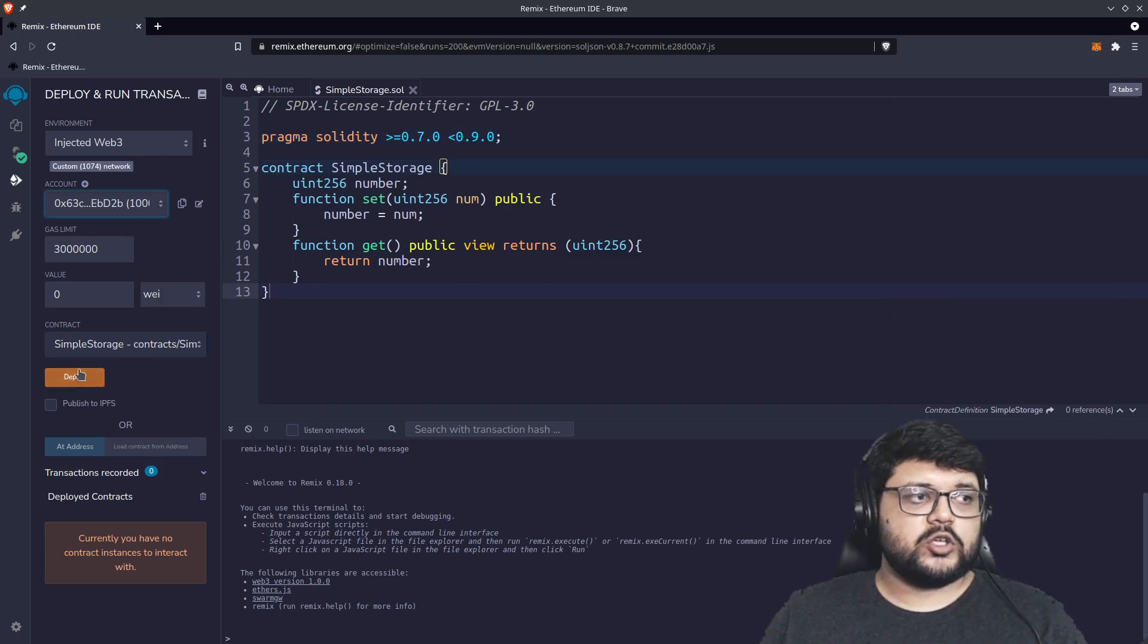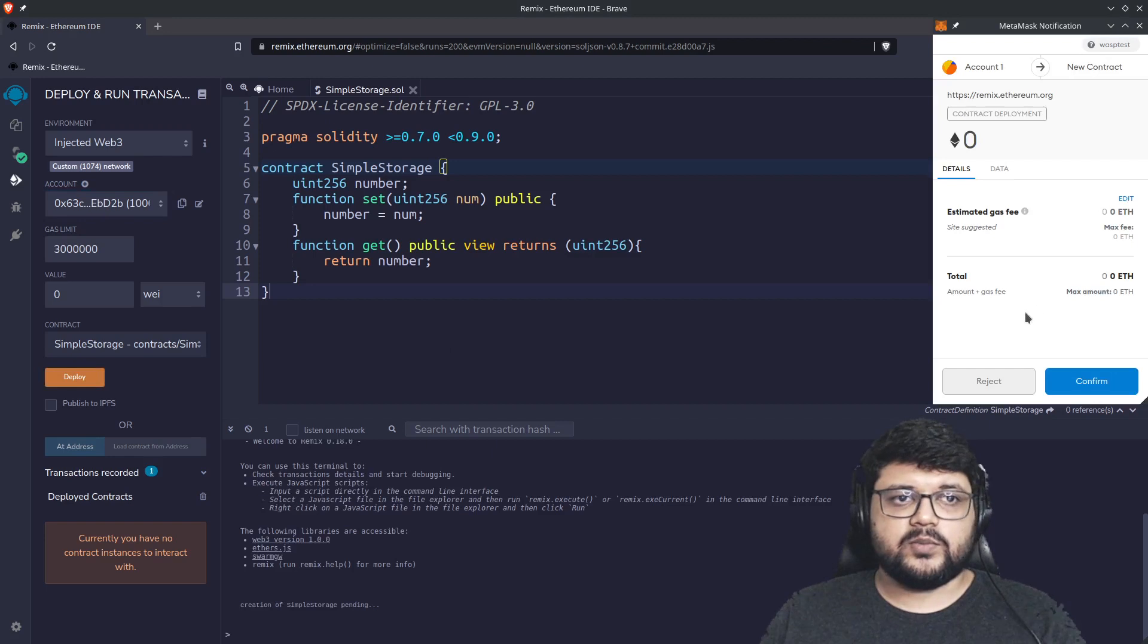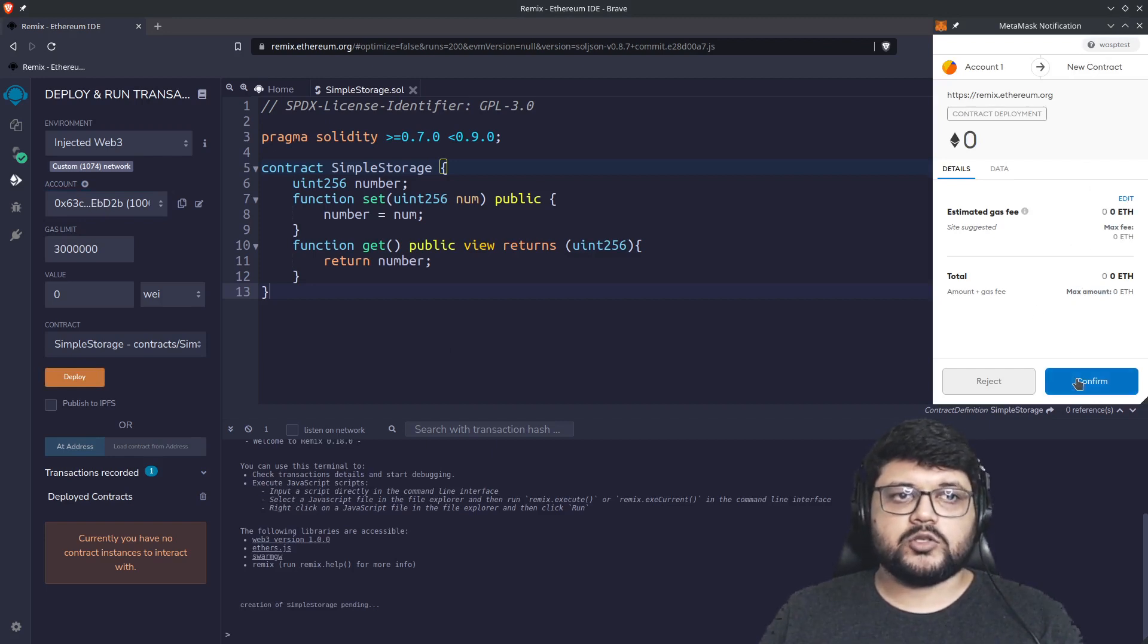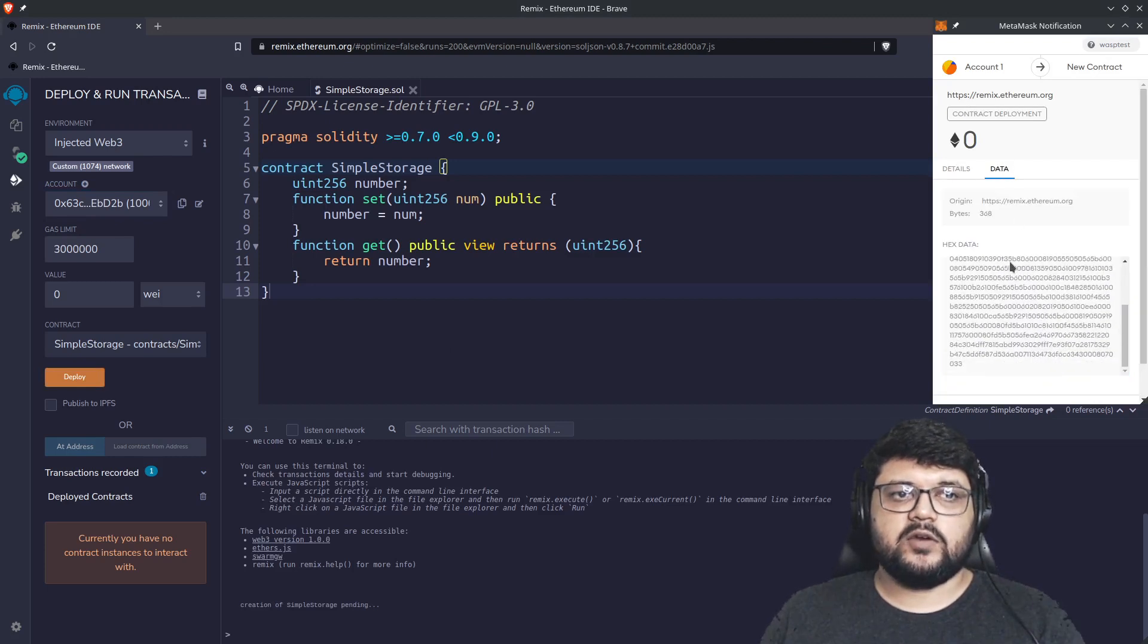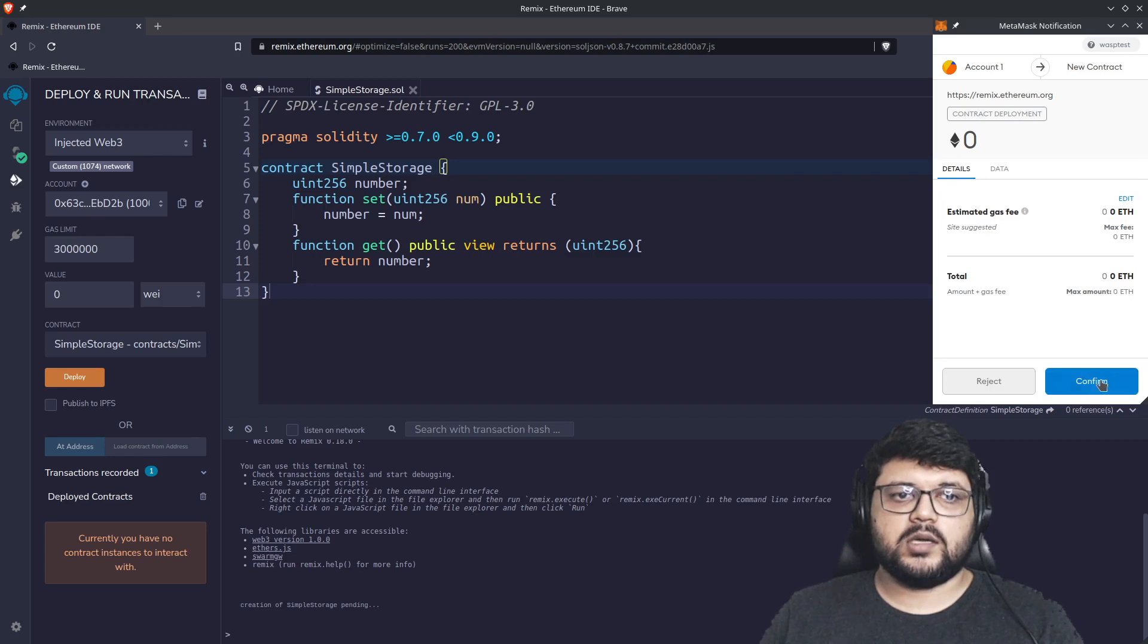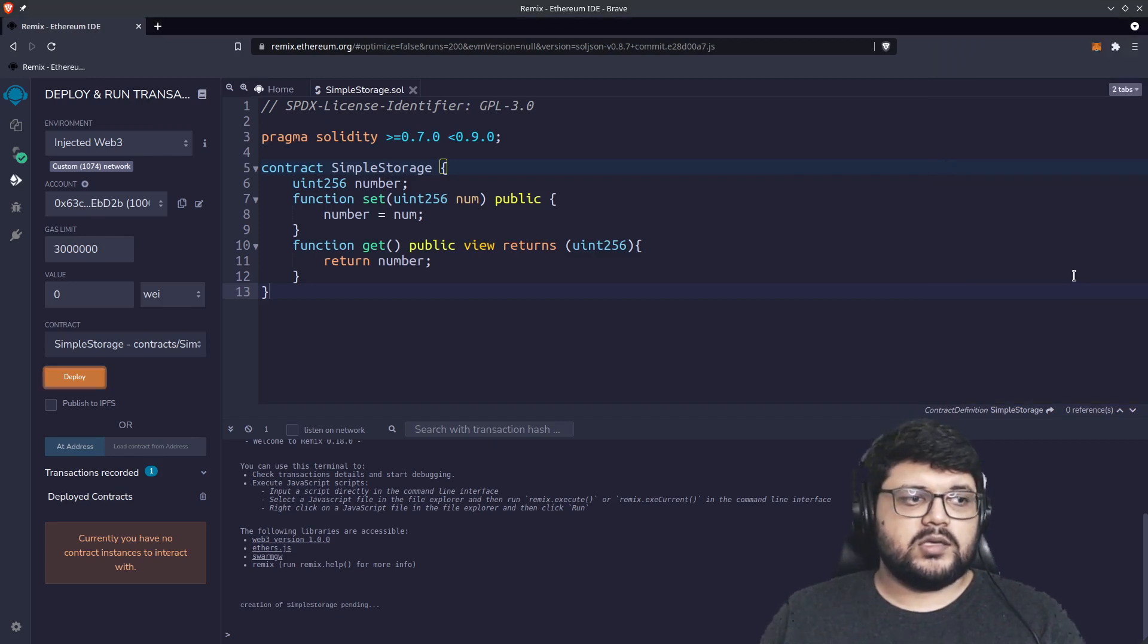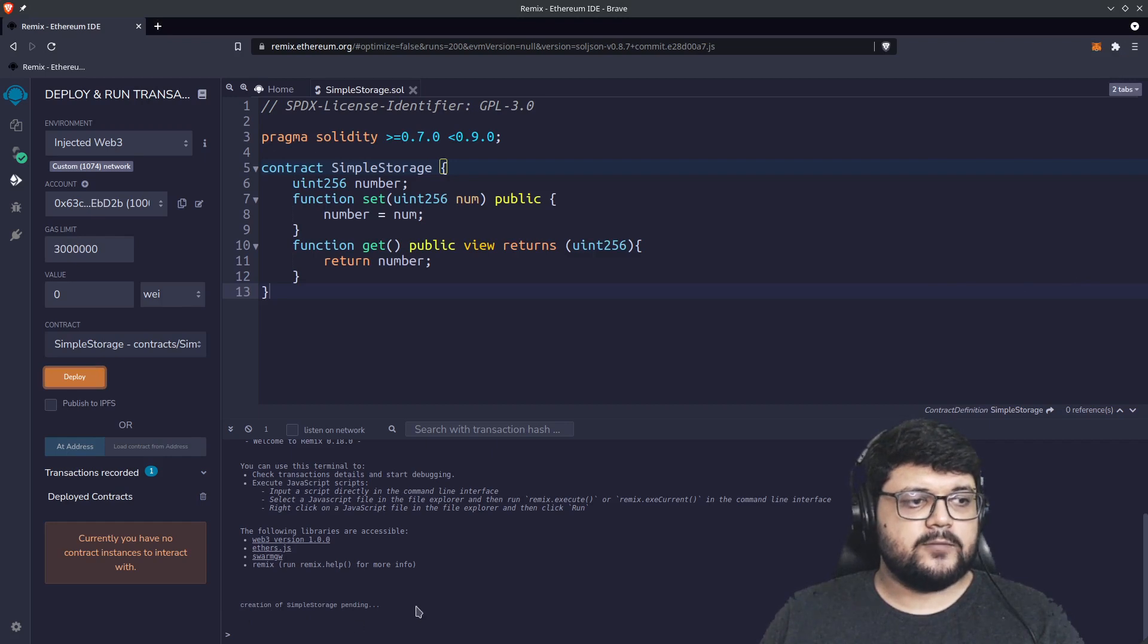Now we want to deploy it. Once you click on deploy, it creates a popup and will ask to confirm. There's a way to also sign whatever we are trying to send. In this case, you can verify the data which will be the smart contract data itself. Once you do that, we have creation of simple storage pending. Let's give it a moment.